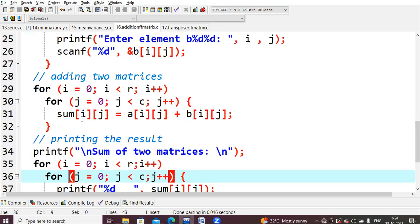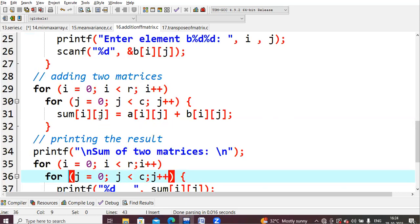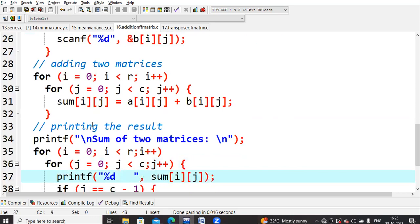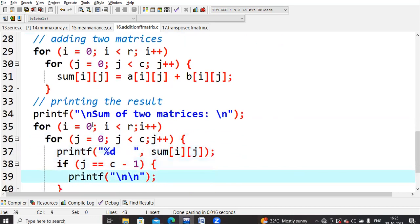So here what will happen: sum[1][0] equals a[1][0] value plus b[1][0] value. These two you will add and store into sum[1][0]. Similarly, you will perform sum[1][1] equals a[1][1] plus b[1][1], and then that is stored in sum[1][1]. That is what the addition of the matrix is done.